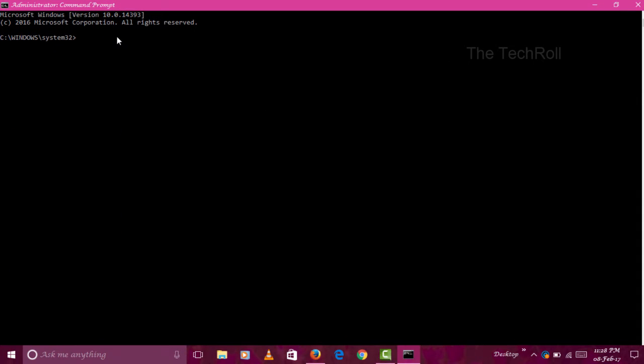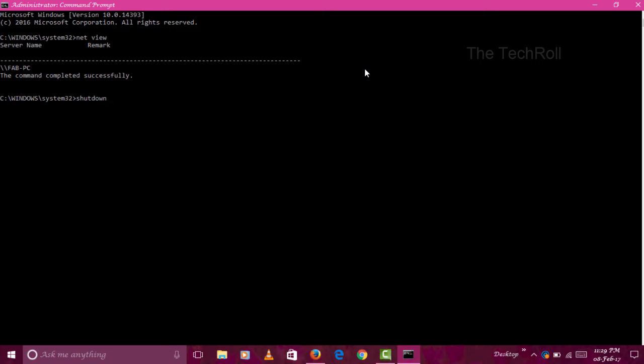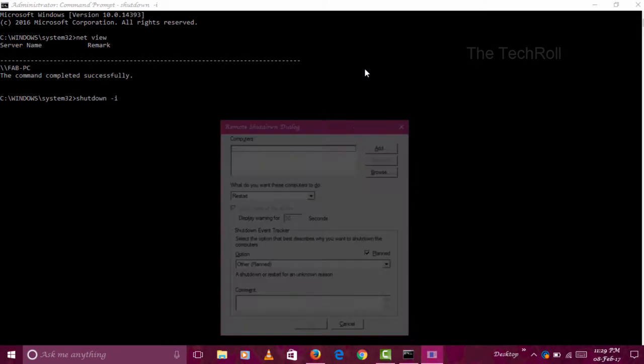Here you have to write 'net space view', then press Enter. It will show 'The command completed successfully.' After that, you have to write 'shutdown' then minus sign 'i', then press Enter.